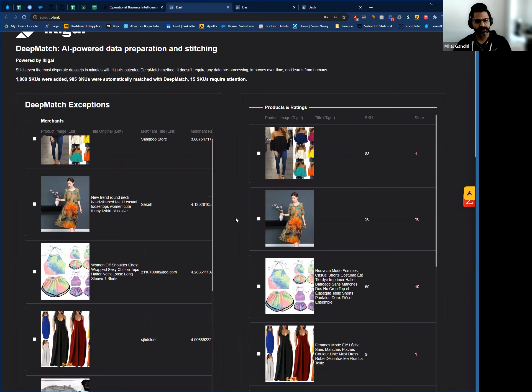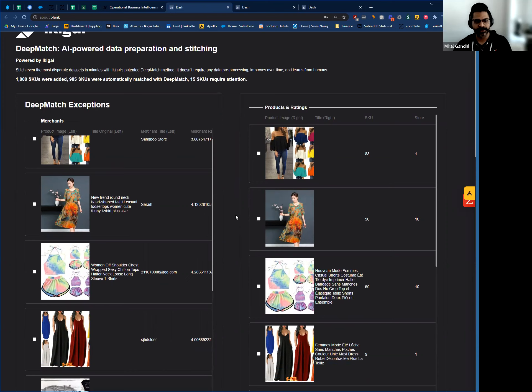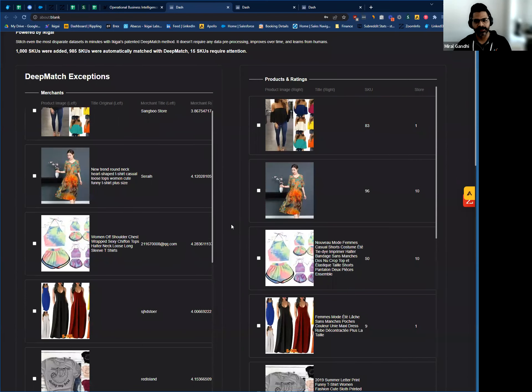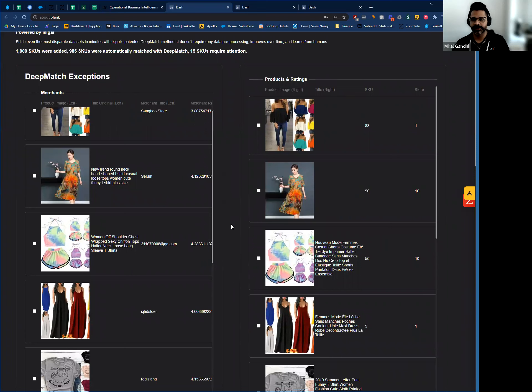DeepMatch surpasses typical alternatives because in addition to using the item name and SKU number, it can also look at other information such as meta descriptions or images. This makes it easier to increase the matching rate and improve accuracy.